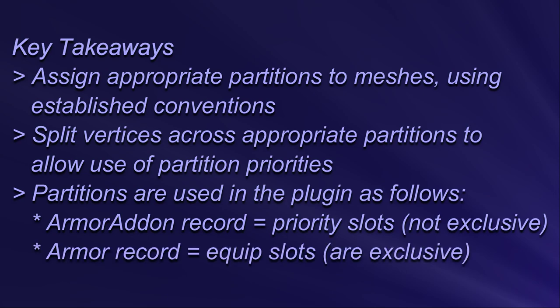At least one of the partitions used in the nif should be listed in the armor record. These partitions are the equip slots and they are exclusive.